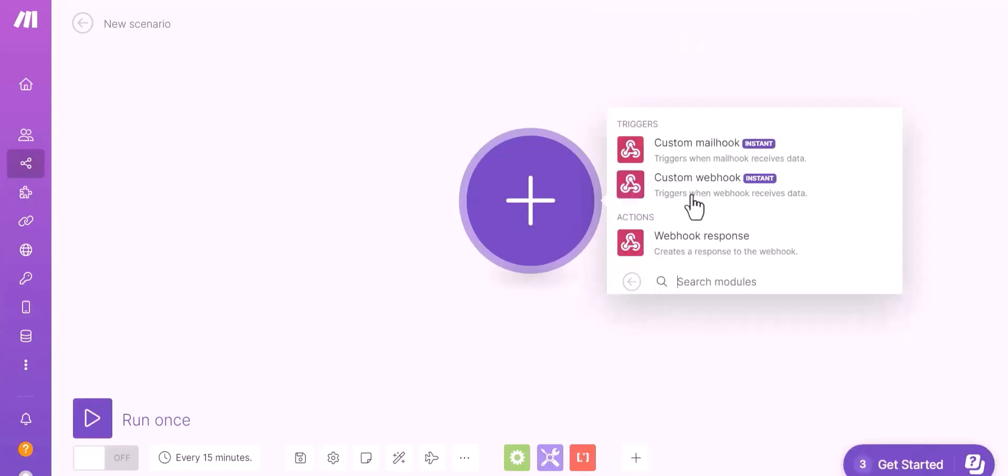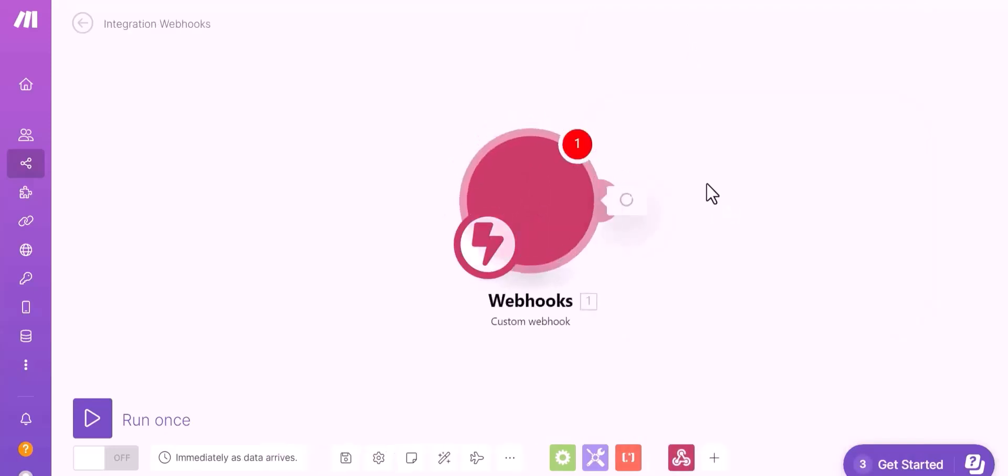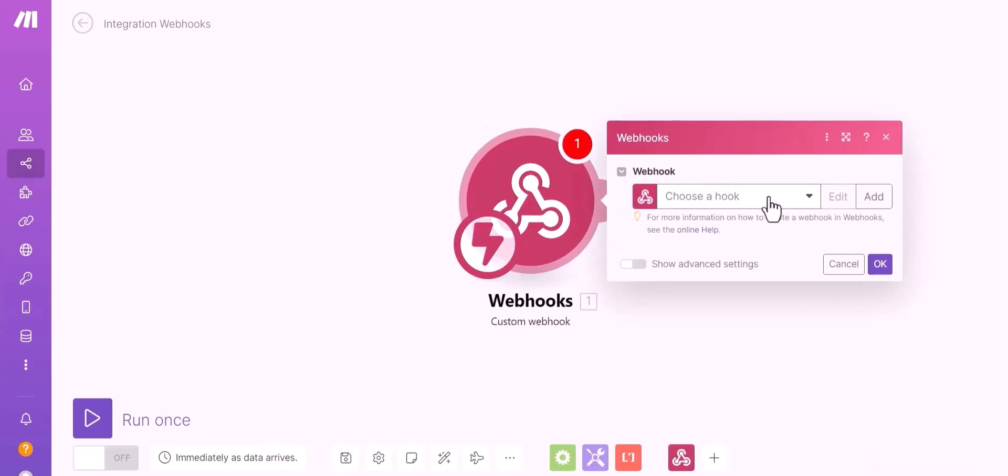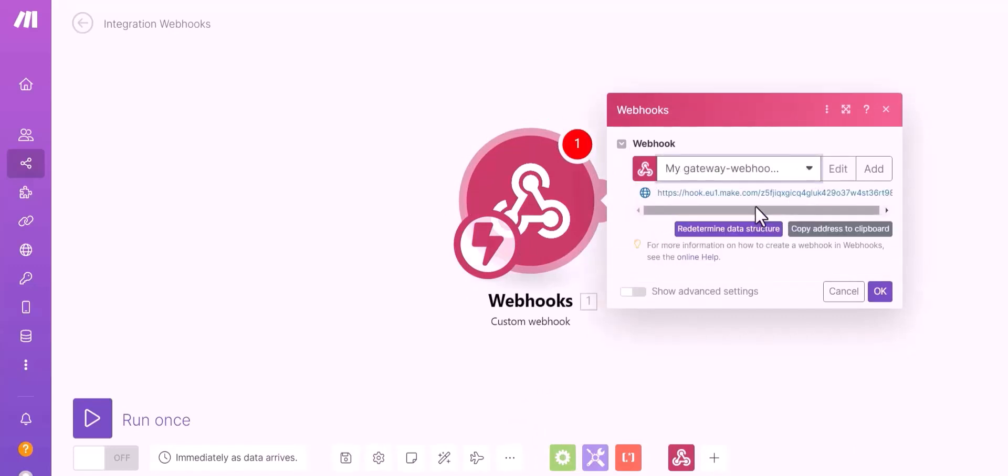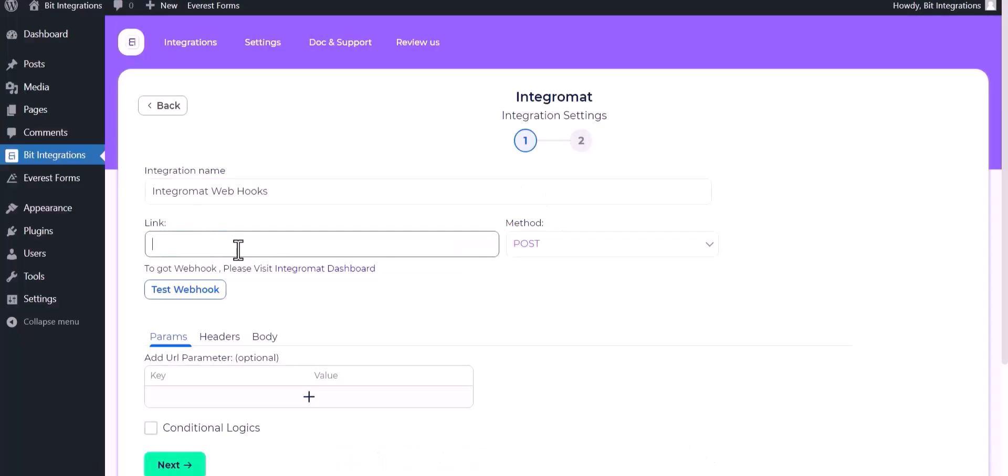Custom webhook. Choose a hook. Copy the link and paste it here.